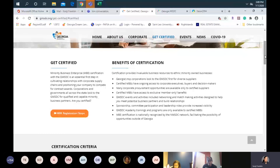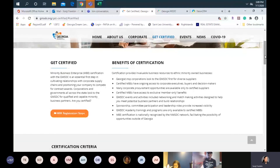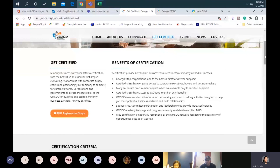The certification process is basically four steps. You'll complete the application, then there is a desk review. If there's any additional documentation needed, we'll reach out to you. If all the documentation has been approved, you will receive an email letting you know that your site visit will need to be conducted. After that, the application goes to our certification committee for consideration and approval. Once I receive the approvals, you'll receive an email letting you know it's been approved, and from there you'll attend an orientation.